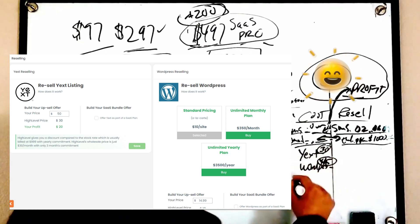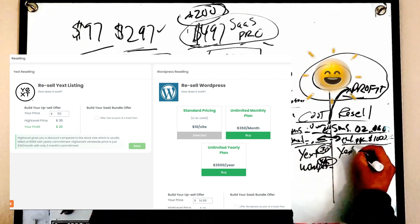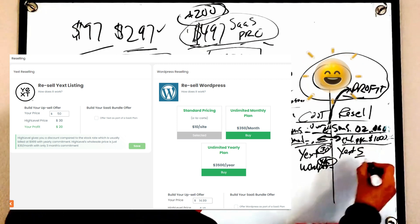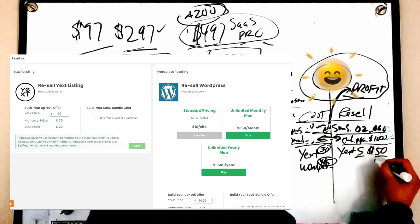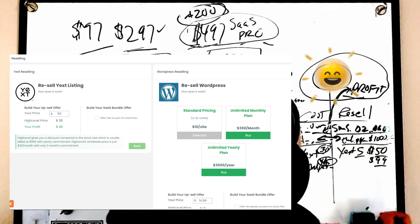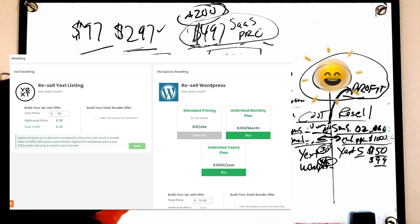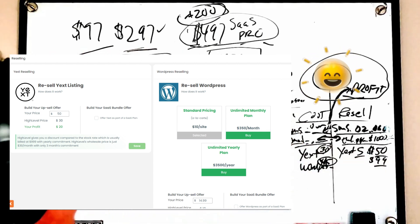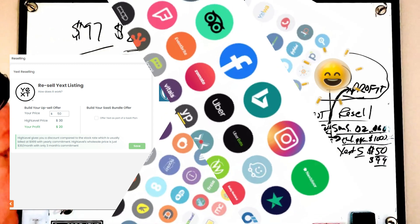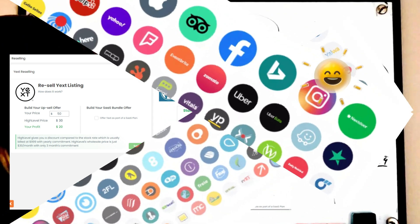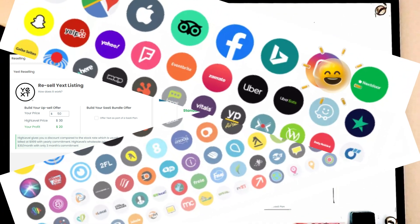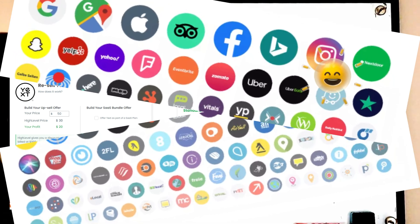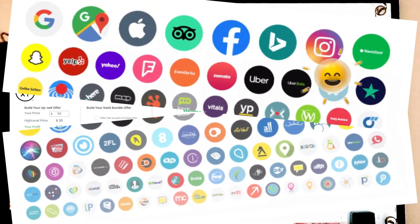SaaS also has the ability to resell Yext and WordPress. WordPress you have a cost associated, let's just round it to $15. Yext your cost is $30, you got a cost related here but in Yext let's say you sign up five accounts at $50 which is very competitive.